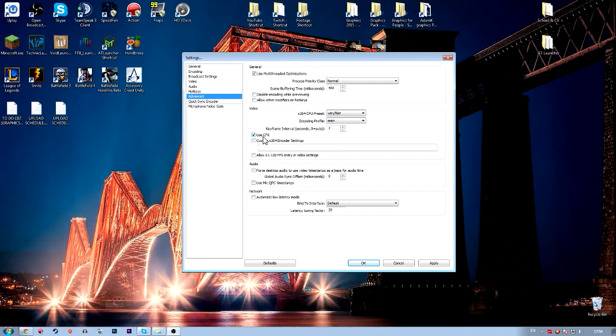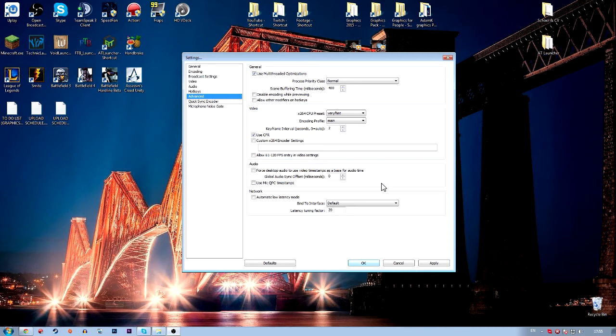Then you want to make sure your encoding profile is main with a 2 keyframe interval. Next you want to click use CFR, so it allows constant frame rate. I have no idea why it actually does, but make sure it's ticked. You don't have to worry about any of these bits now. Just want to hit apply.